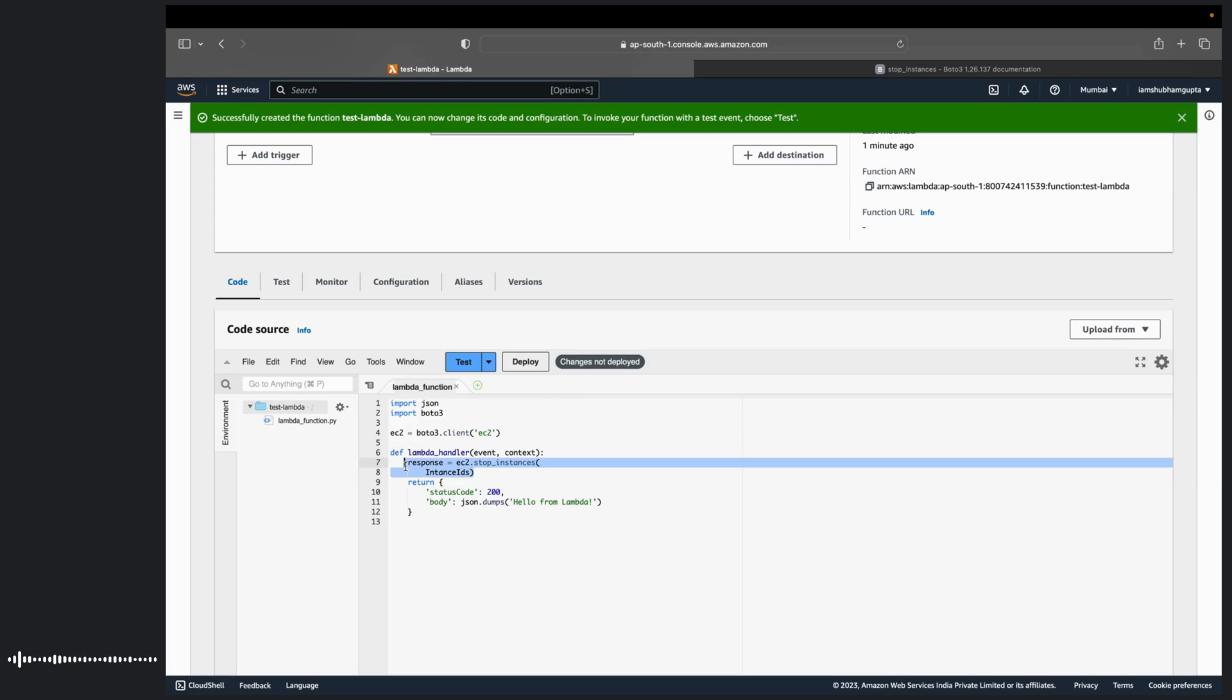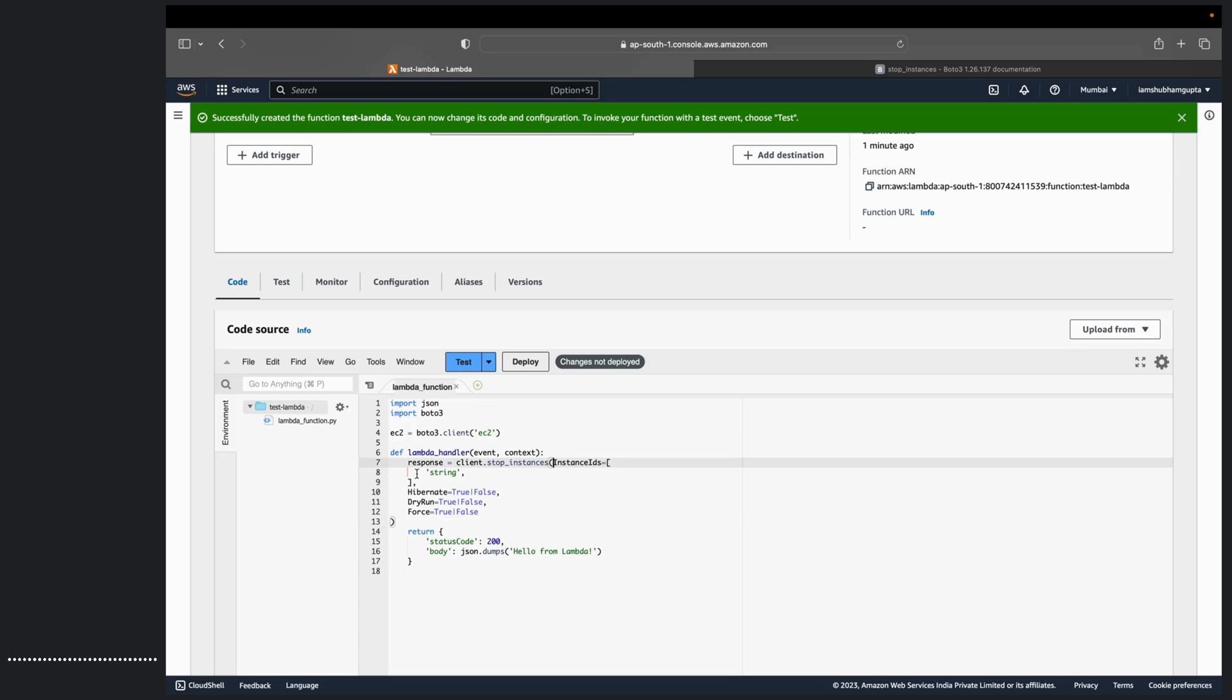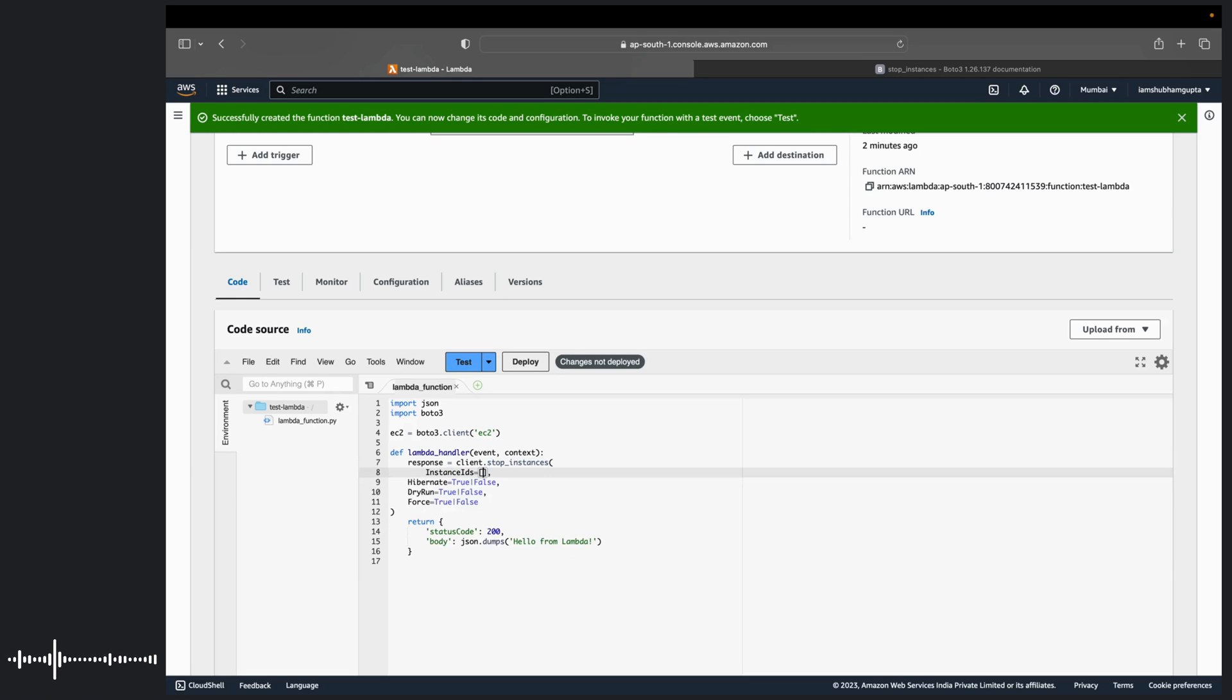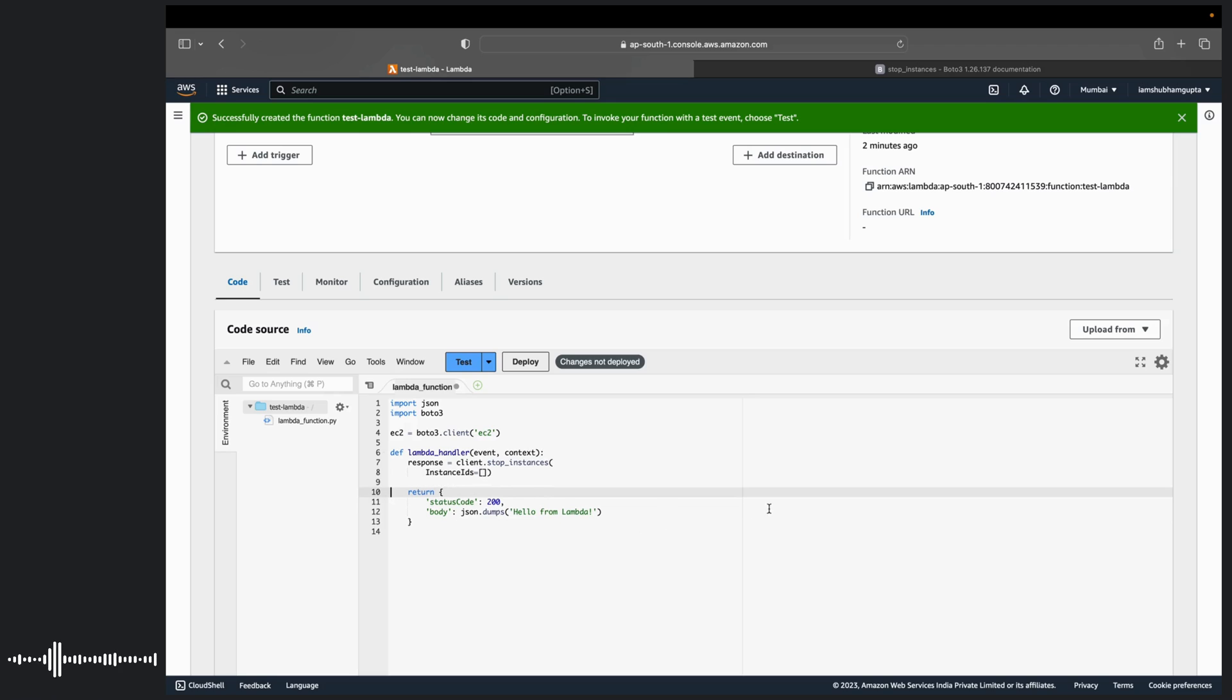From here you can subscribe to any of the service. So we are doing stop instances. So you can search for stop. You will be getting stop instances and you can just go and copy this code. So let's just go ahead and copy this code. We are going to replace this with this formatting. For now we will be removing these other things. We do not require that.